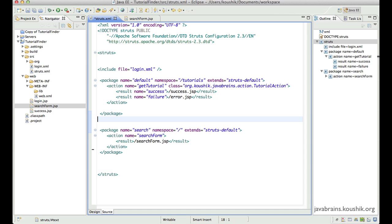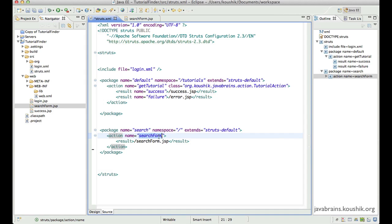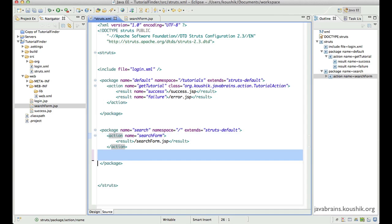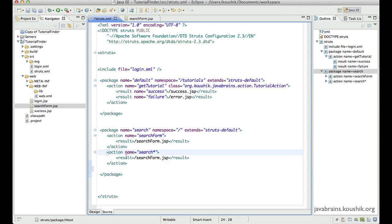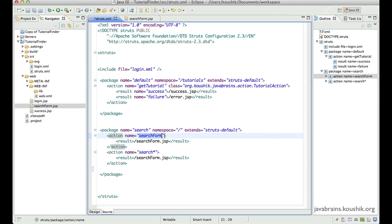There is however one catch when it comes to wildcard mappings, and that is how does the framework handle conflicts if there are multiple wildcards that match the URL or action the user is trying to access. To give an example, I've reverted this back to the search form the way it was before. Now I'm going to add a second action mapping which has the wildcard. So we have 'search form' without a wildcard — the complete action name — and then a second action which includes the wildcard. The question is, how does this conflict get resolved?